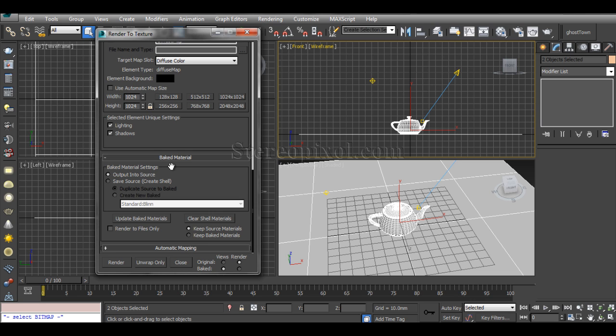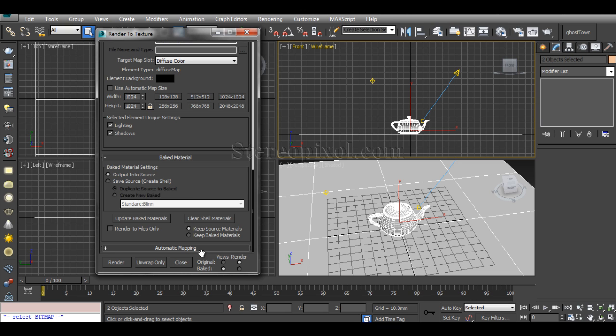Right now I've selected Output into Source - this is very important because you want the baked material onto your object. After that, this is very interesting and important: where you want to put this material and how it should look in the rendering.